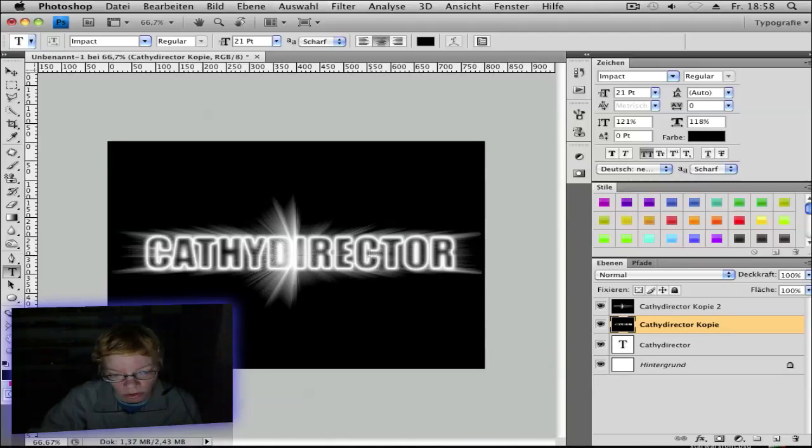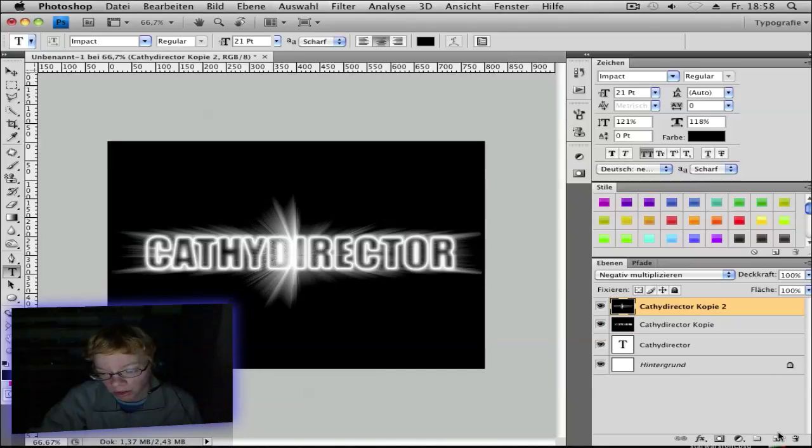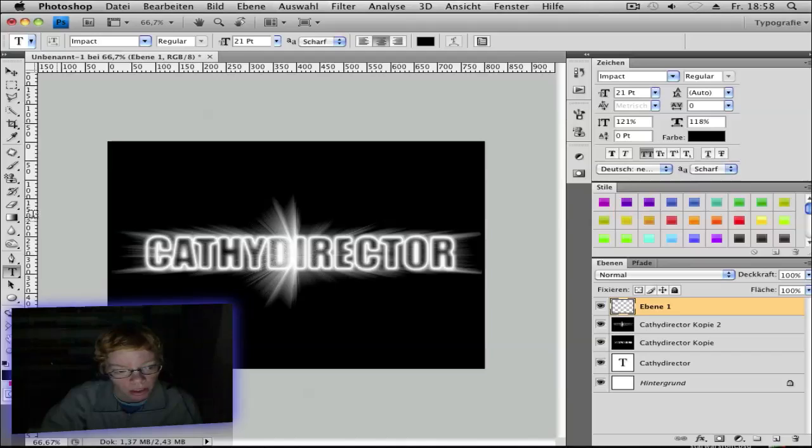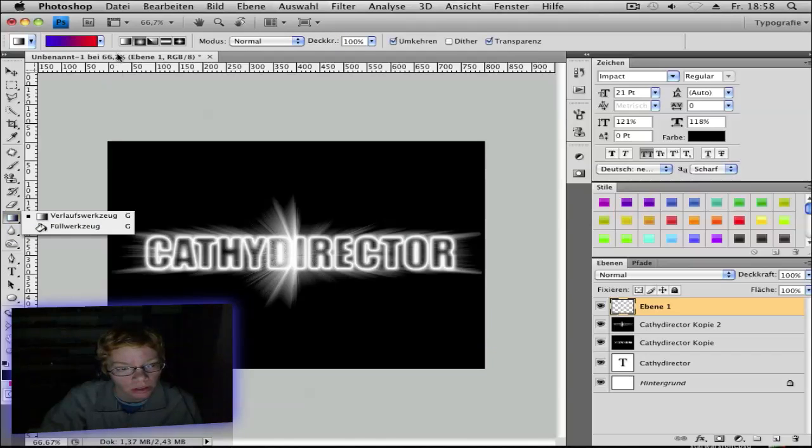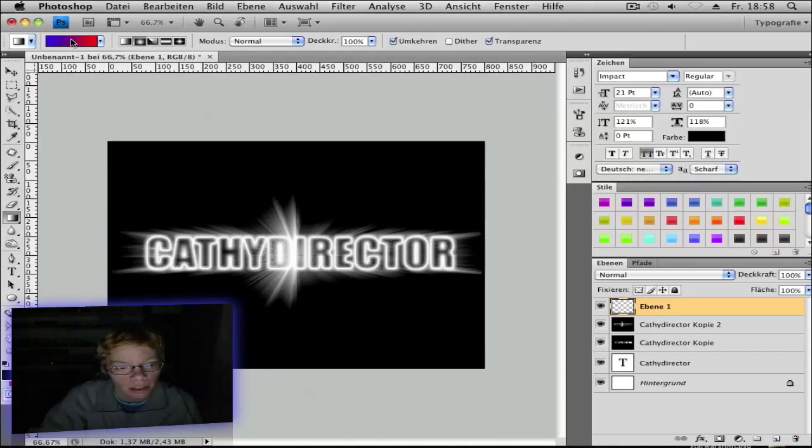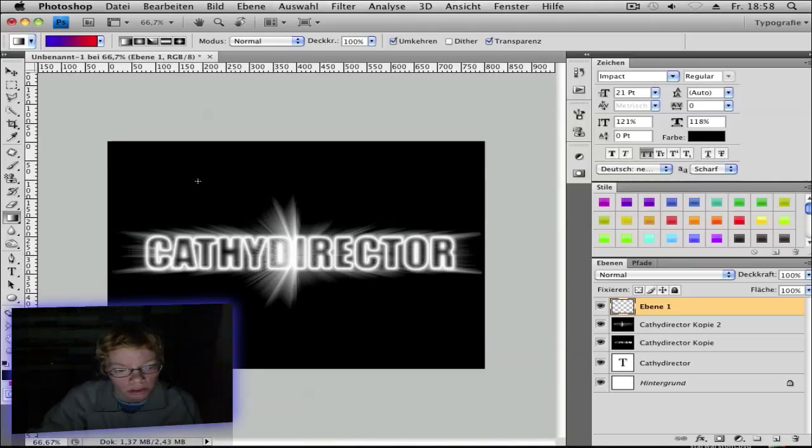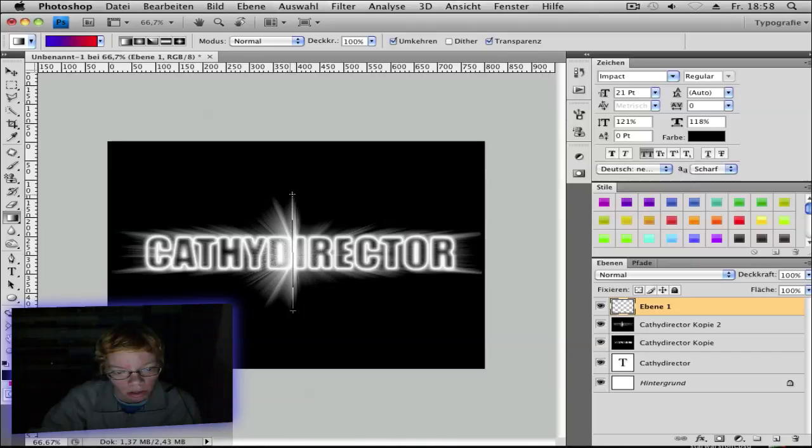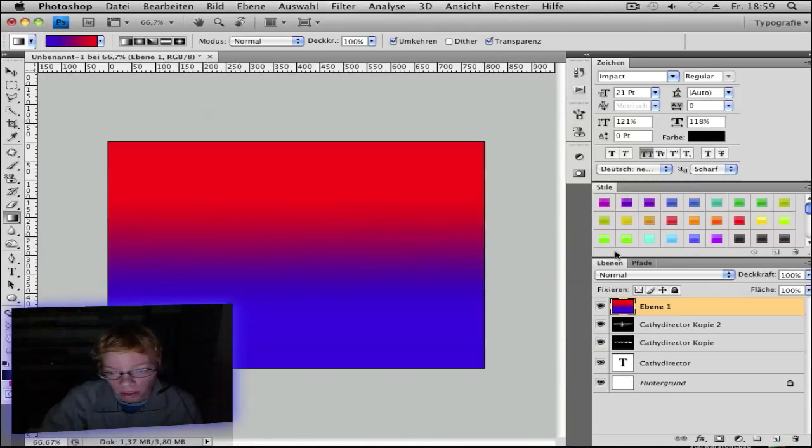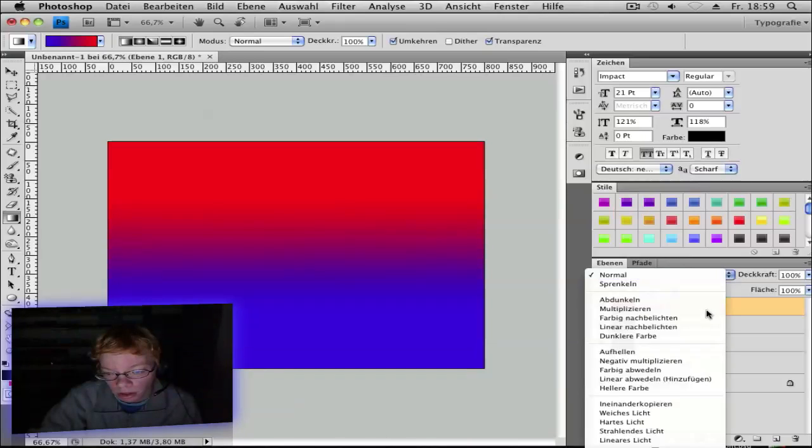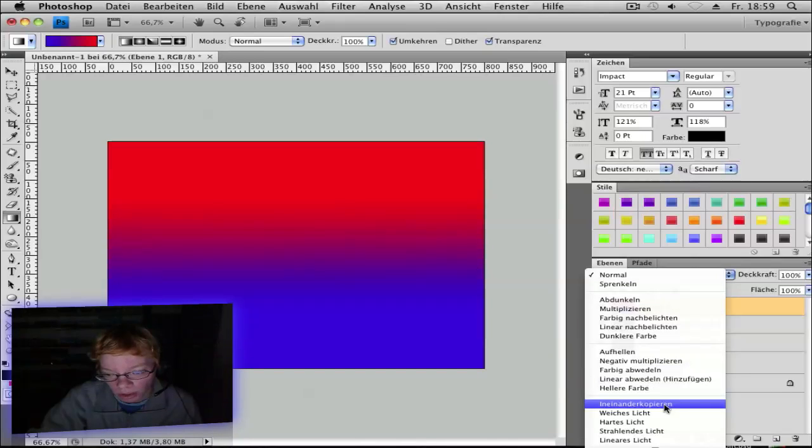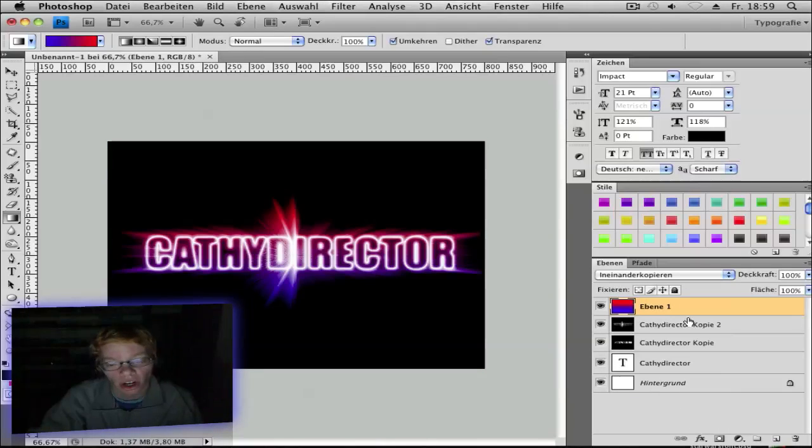Make a new layer. You click here. Choose the Gradient tool. Choose your gradient. I have you already. And you can now do what you want. I go and make it like this maybe. And go to Mode, Overlay. And you get this awesome effect.